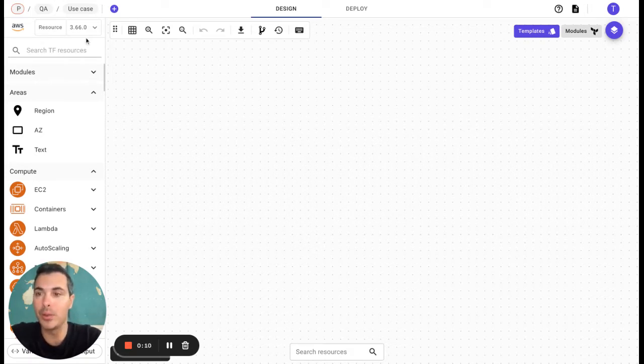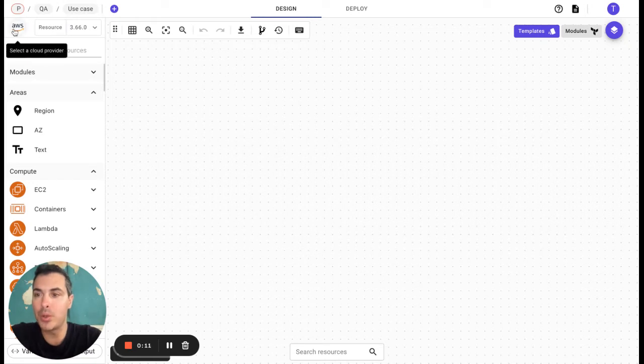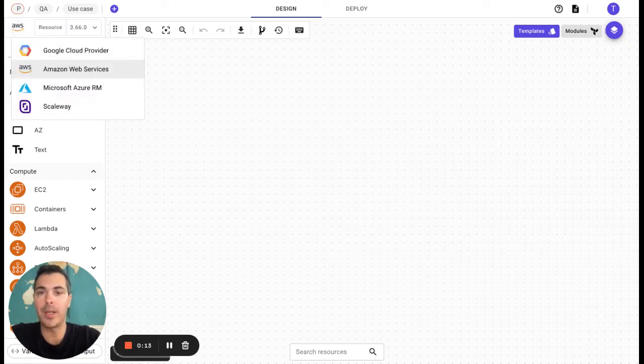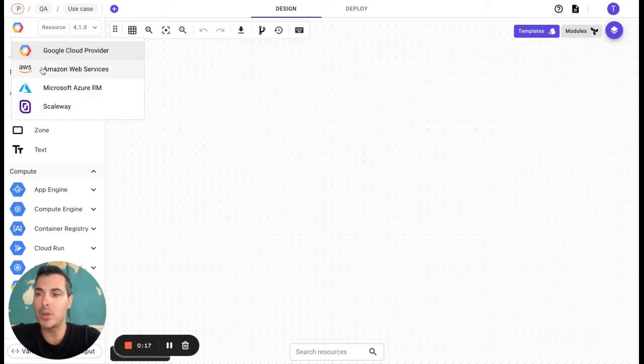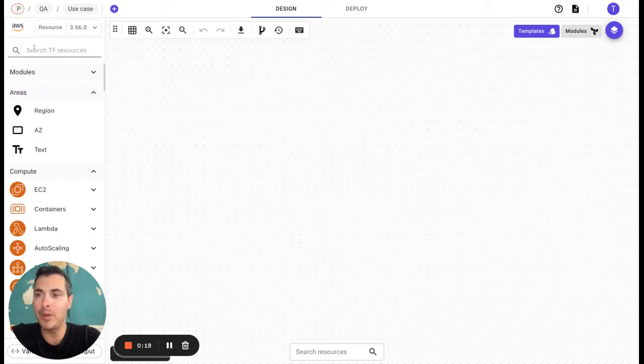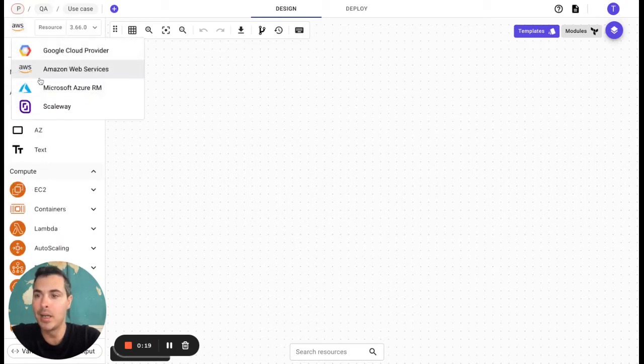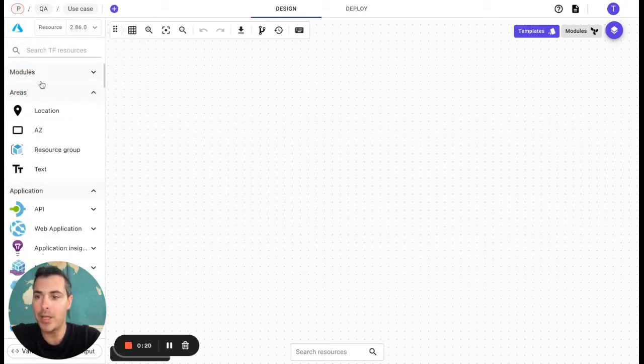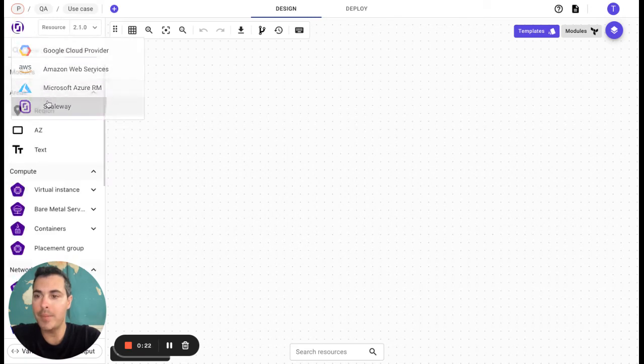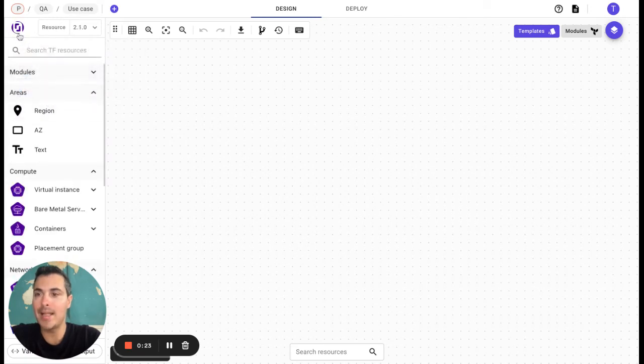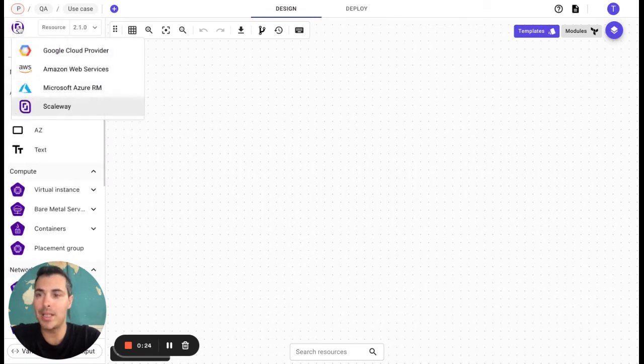The first thing we need to do is to choose our cloud provider. We can choose from GCP, AWS, Azure, or Scaleway. Let's say for today's session we would like to work on AWS.